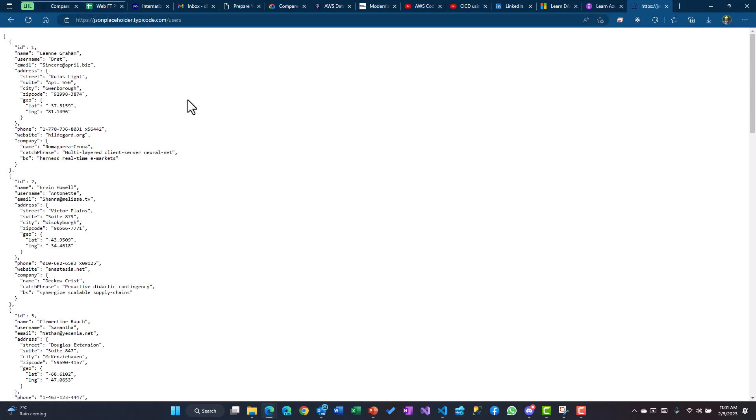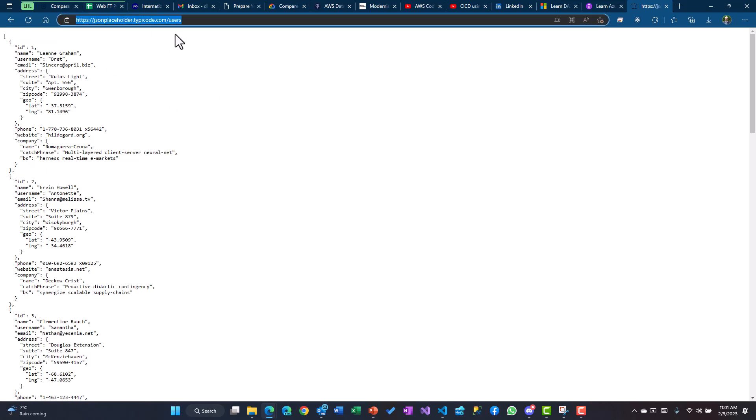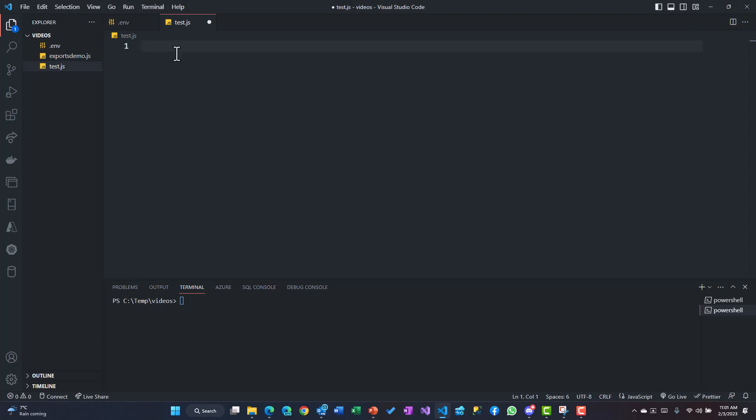It's a GET request. You could just copy this, you could use it in Postman or some other ways to get the data and test it. We'll also be using the same API in our Node environment to call the data. So let's see how we could use that.